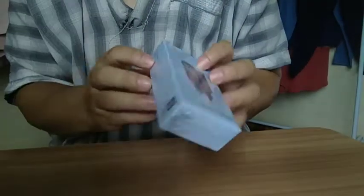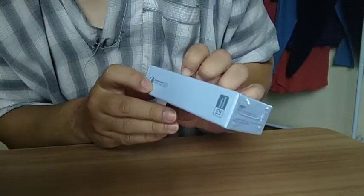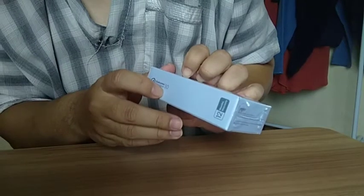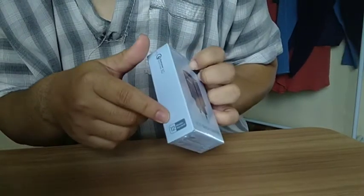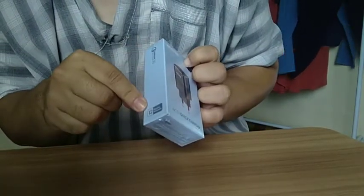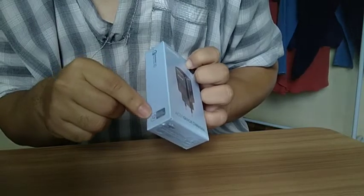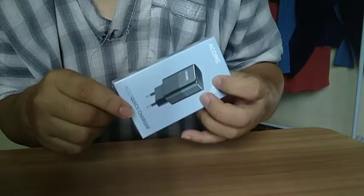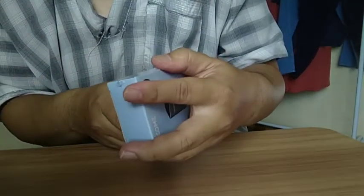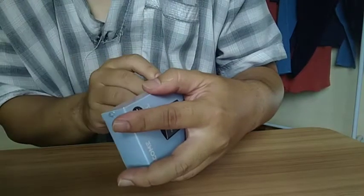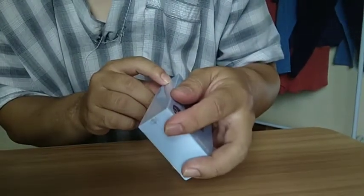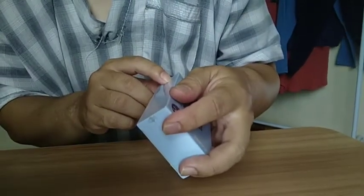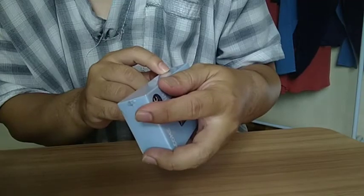Di sampingnya ini ada Qualcomm Quick Charge 3.0. Di sini ada, oh ada garansi juga ternyata. 12 bulan. 12 month warranty. Sisi sampingnya lagi. Instruction. For using the charge adapter. Ini ada instruksinya. Instruksi pemakaian.